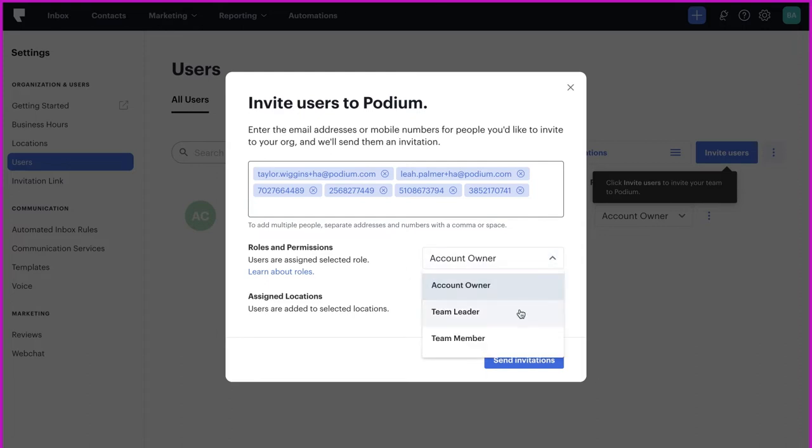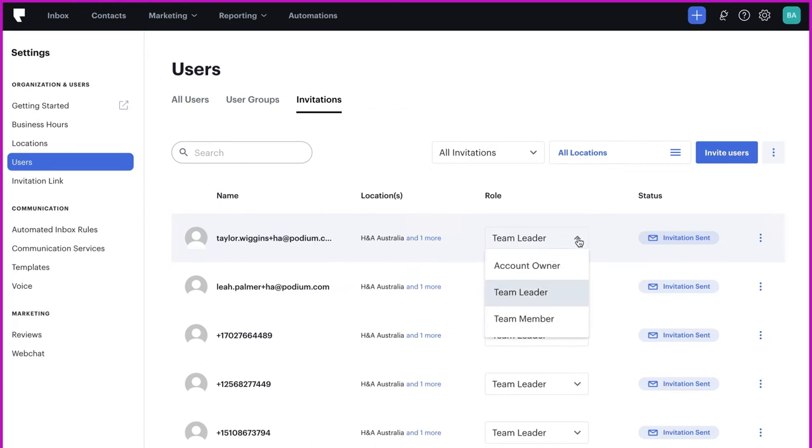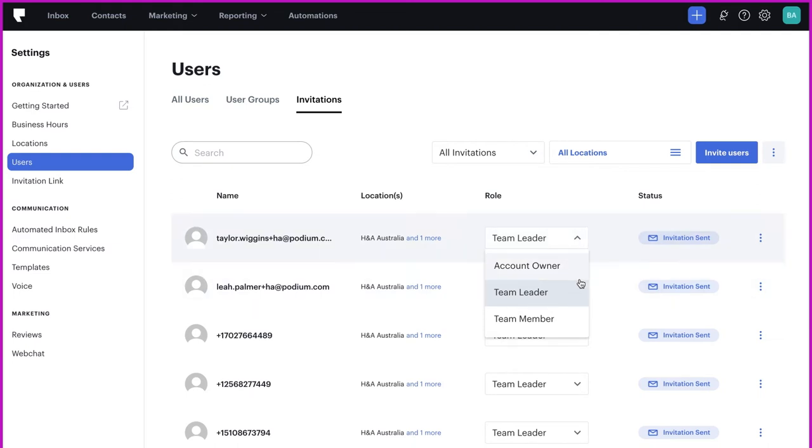For this example, we want these users to be team leaders. Under the Invitations tab, you can easily update or edit a user role as well as view the status of each user's invitation. For example, here you can see the invitation has been sent. Once the user has accepted or declined the invitation, the status will update.